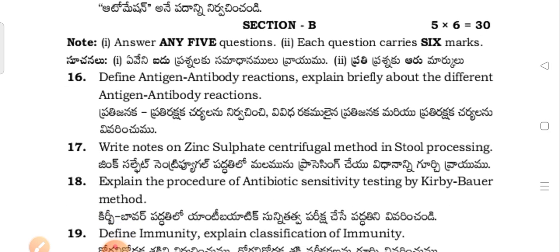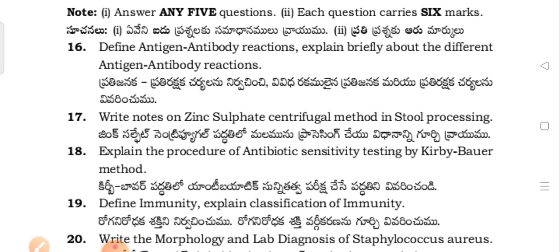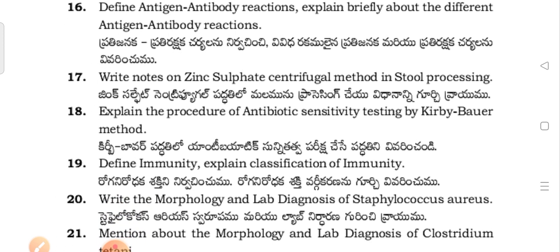Next, Section B questions: explain the different antigen-antibody reactions briefly. Write notes on the zinc sulfate centrifugal method in stool processing.